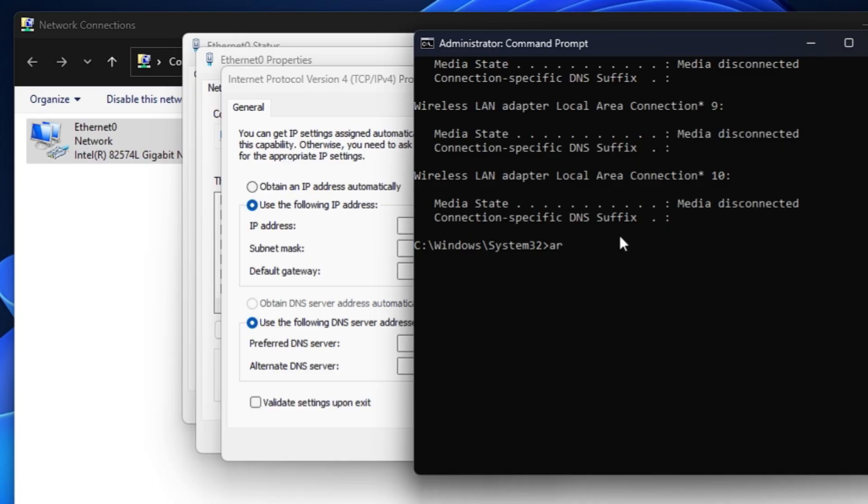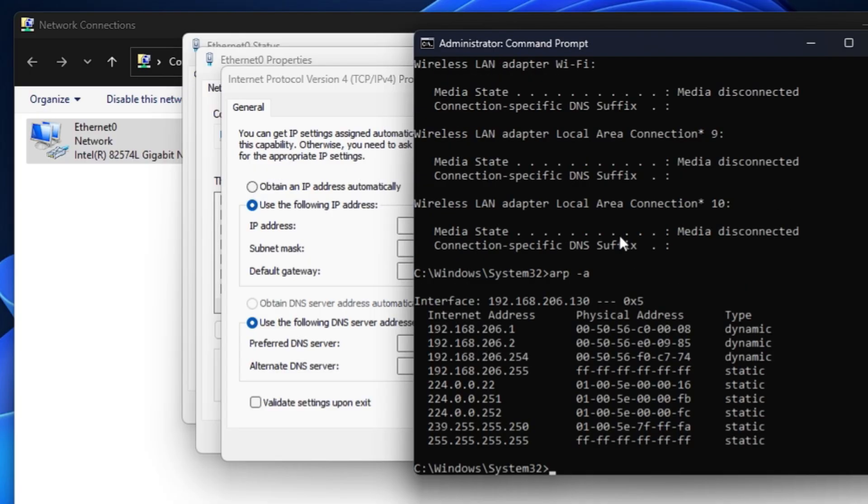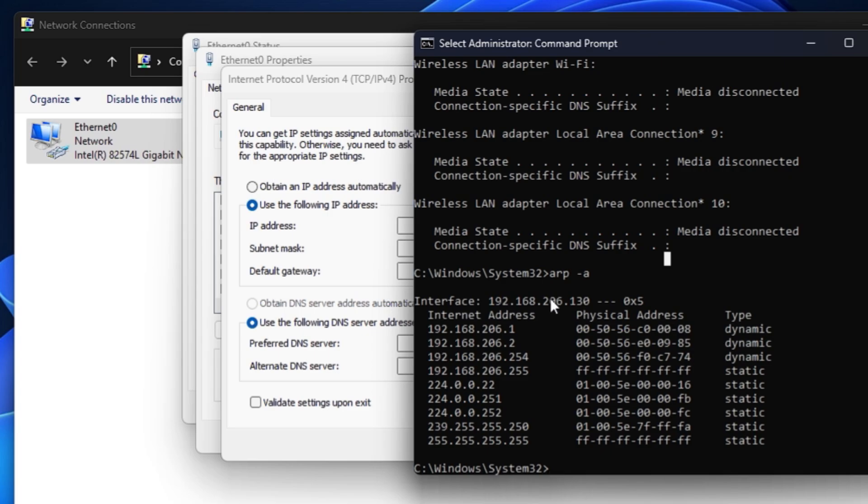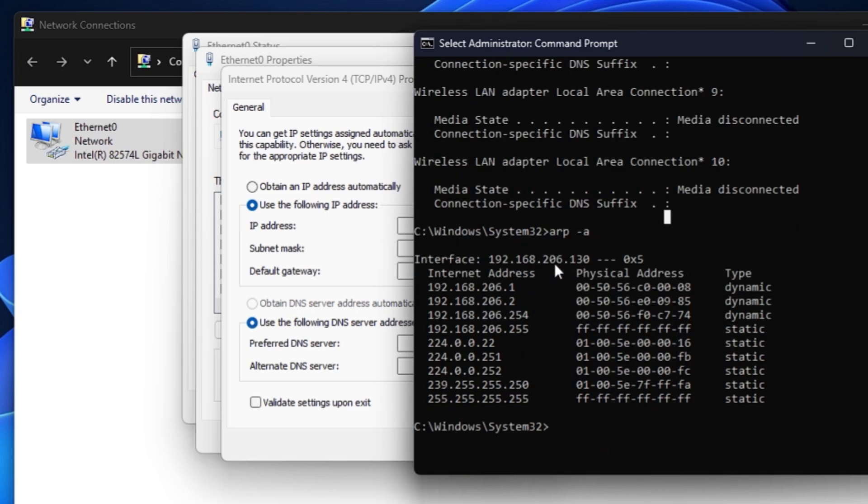In order to find out the available IP address for you, you will have to run another command, and that will be arp space dash a. Hit the enter key. After running this command, this might show you different kind of interfaces. You will have to look for the one that is containing your IP address.